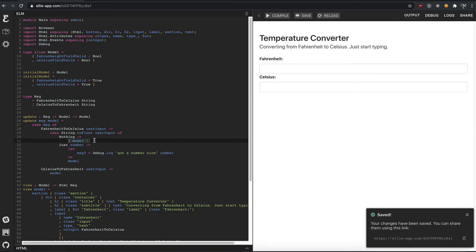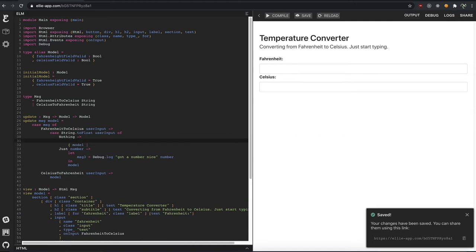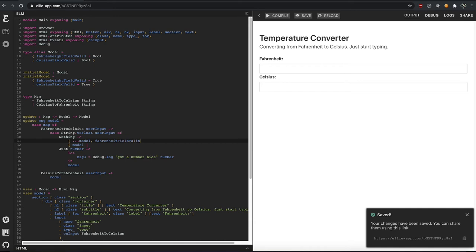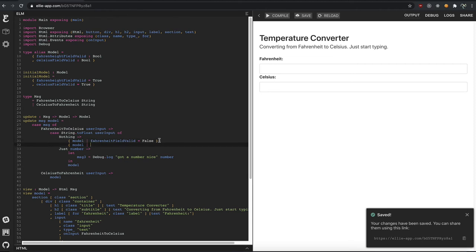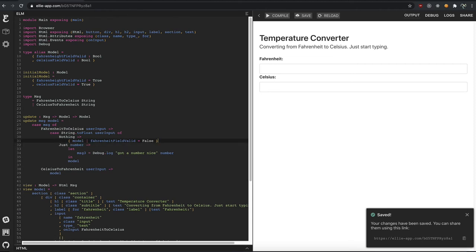So this is destructuring, very similar to JavaScript, if you're used to doing this in JavaScript, it'd be, I take my model, and I change the Fahrenheit. What is it? Fahrenheit? I can't spell dude. Fahrenheit field valid. That's why you have a compiler just to relax. Equals false, right? It's the same thing in Elm. You just get rid of the dots, add a pipe, and it's the same thing that you would do in JavaScript.